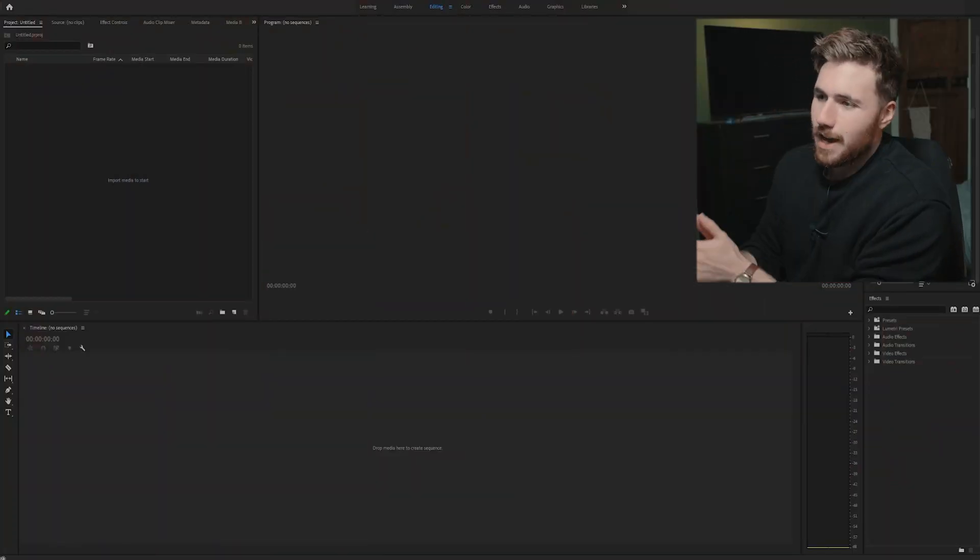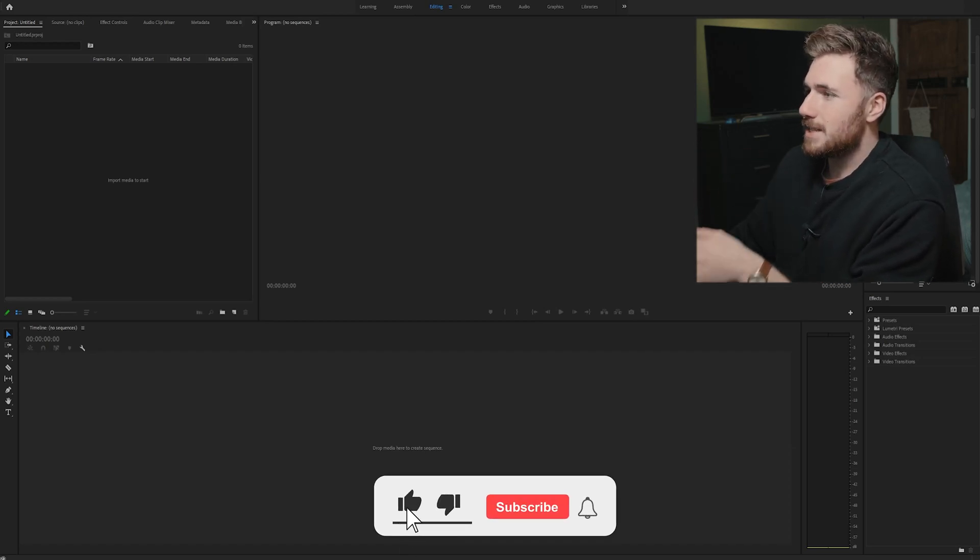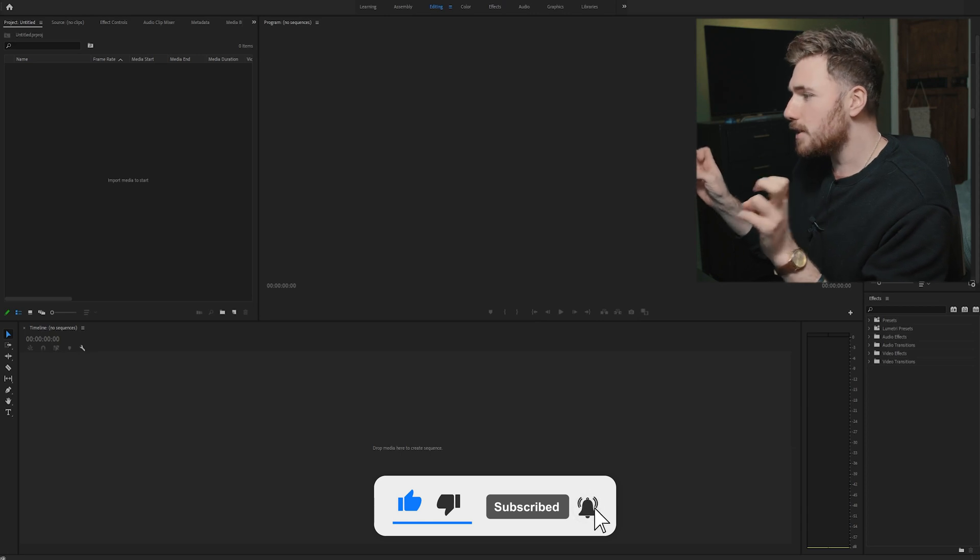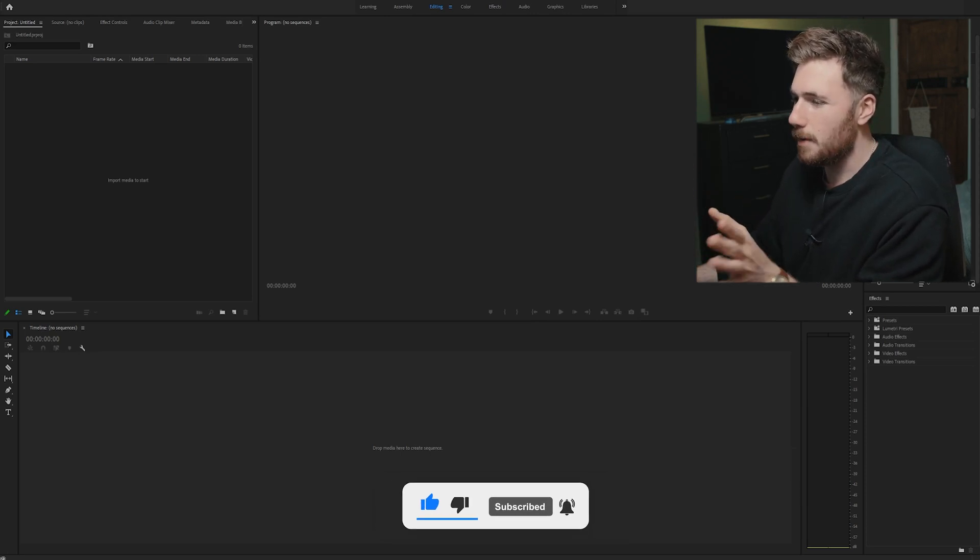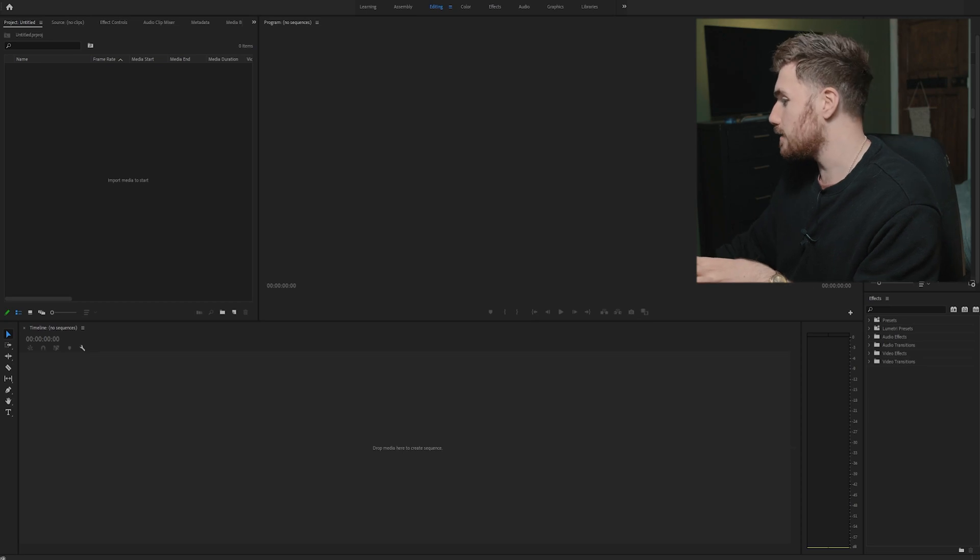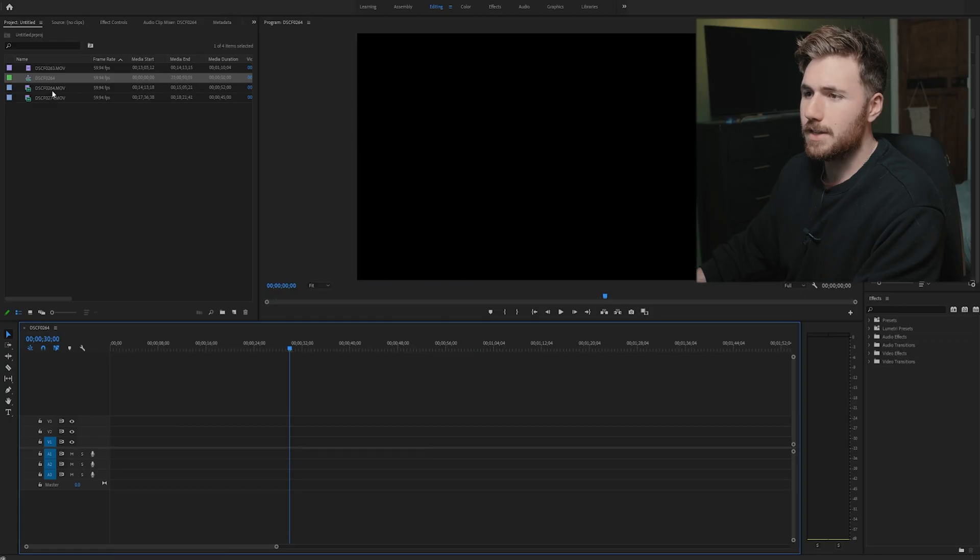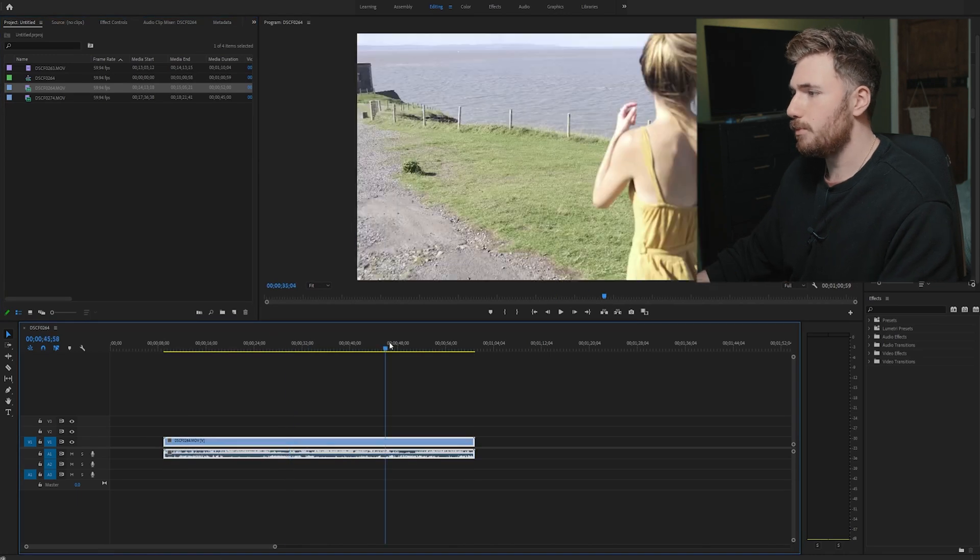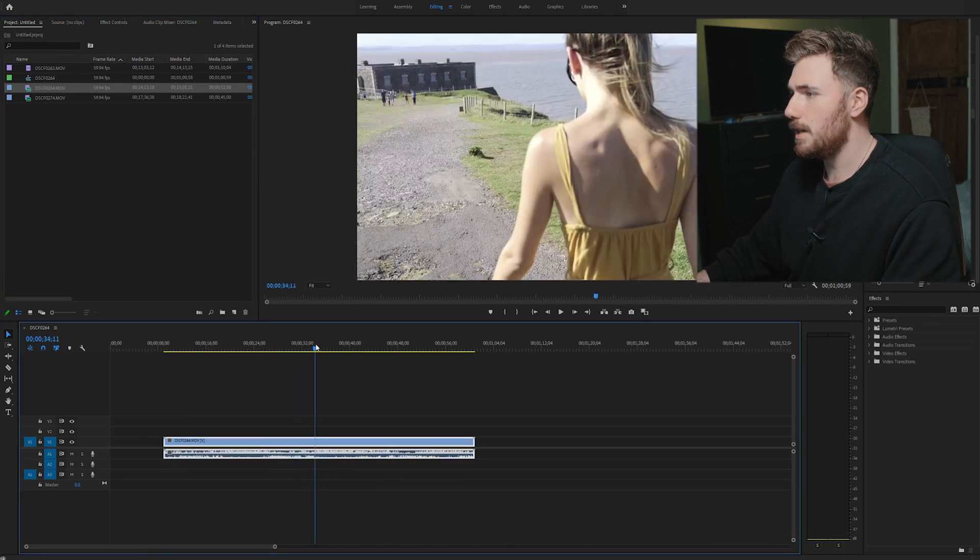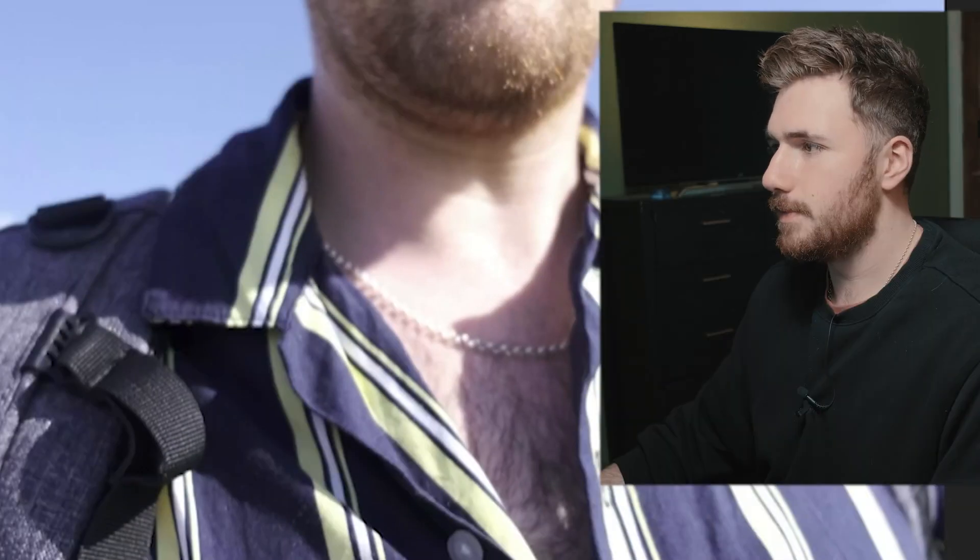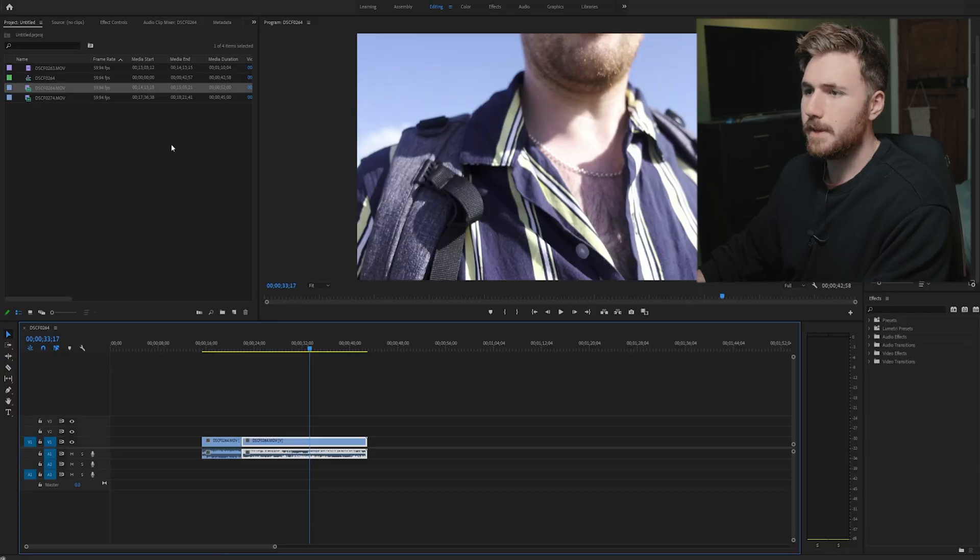So here I am in Premiere Pro. I have the workspace of editing—I'm pretty sure this is default, the bog standard way you'll see your Premiere Pro start. I'm not going to concentrate too much on all this because you guys aren't stupid. All you have to do is find the clips that you want. Here are the clips that I want—I want to transition from this bit here.